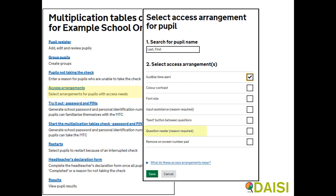A question reader will read all text aloud. This should only be used with Chrome and Safari web browsers, and not Internet Explorer or Edge. You can also remove the on-screen number pad, which may be useful if pupils do not intend to use it or would be distracted by it. A keyboard will then be required to enter the response.